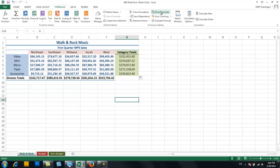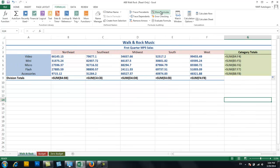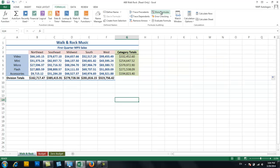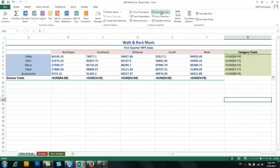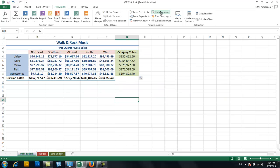The quick key for Show Formulas is Control and Tilde. The Tilde is the key right next to your number one on the left — it has a little squiggly line on it. So Control and Tilde toggles back and forth between showing your formulas and not showing them.